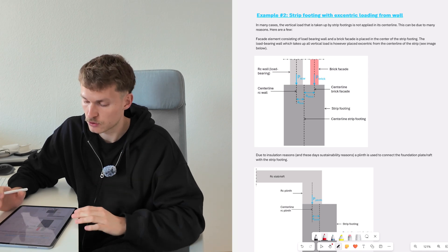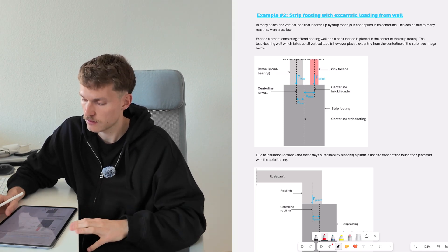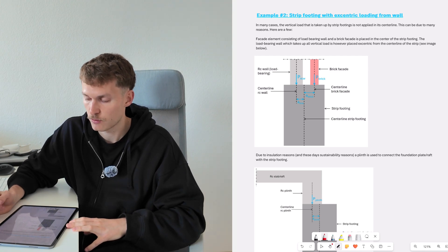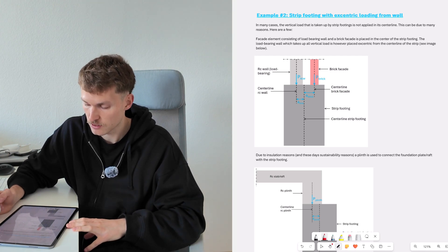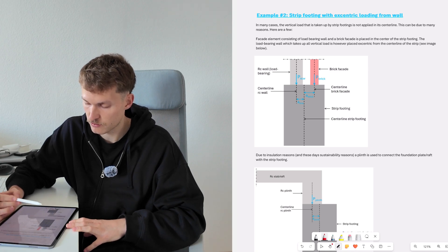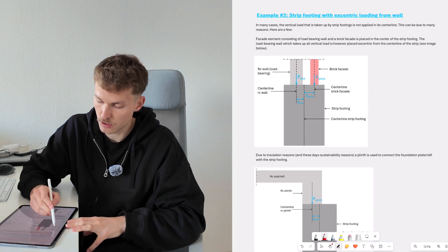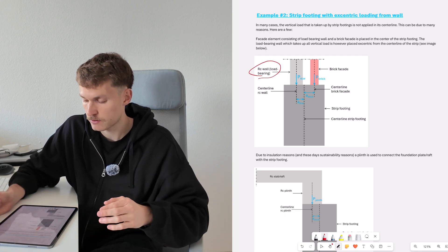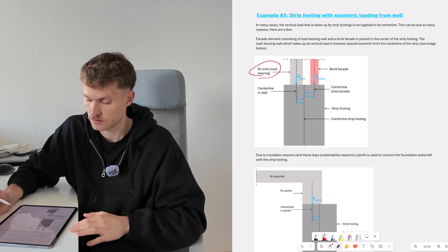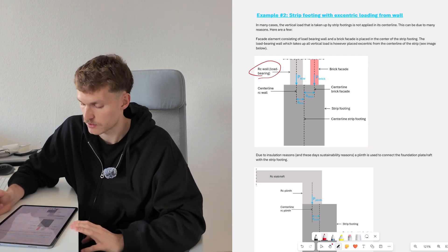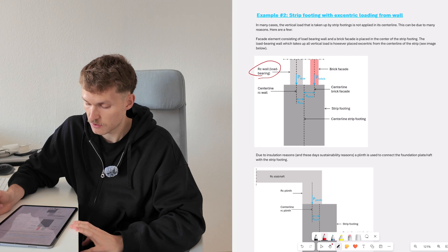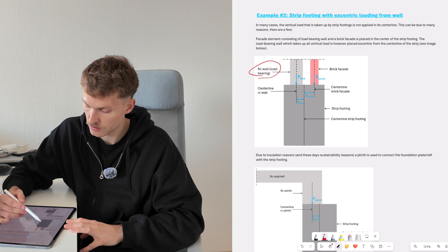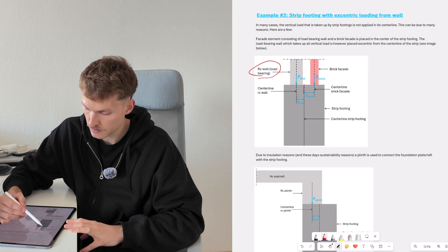Example two: torsion appearing in a strip footing with eccentric loading from walls. We often have the case of a strip footing with a load-bearing wall — in this case a reinforced concrete wall — and we also need to put the brick facade or some other type of facade in front. Often the reinforced concrete wall is not placed in the center of the strip footing, but instead eccentric.